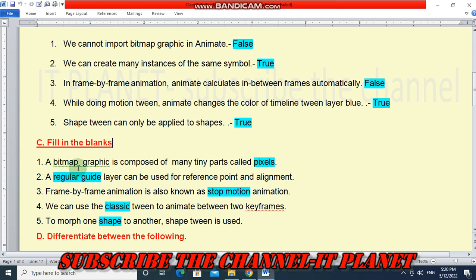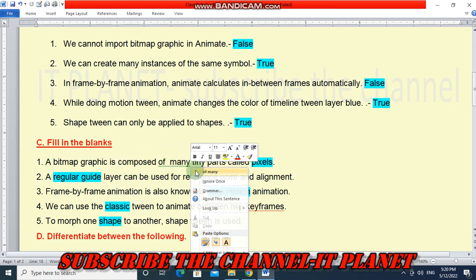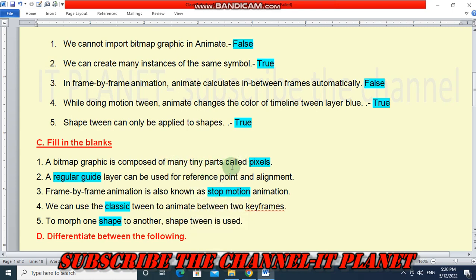Question C: fill in the blanks. A bitmap graphic is composed of many tiny parts called pixels. A regular guide layer can be used for reference point and alignment. A frame by frame animation is also known as stop motion animation. We can use the classic tween to animate between two keyframes. To morph one shape to another, shape tween is used.